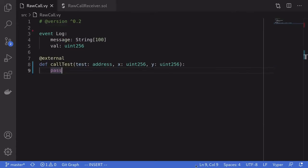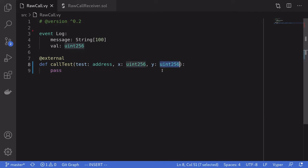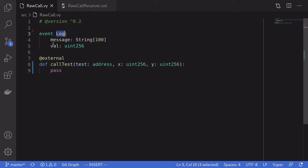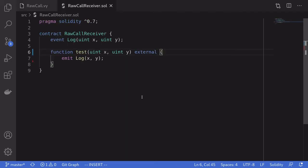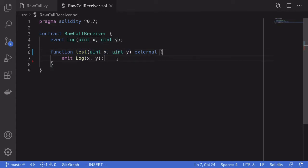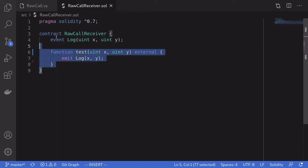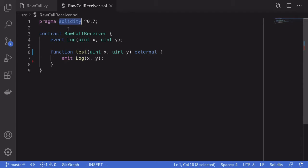We'll start with a very basic example. We'll call a function on another contract and pass in two inputs, x and y, which are both uint256. For debugging purposes, I've created an event named Log to log some value and a message associated with that value. The target contract — the contract we're going to be calling using raw_call — has a single function named test, which takes in two inputs x and y and logs their values. Notice that this contract is written in Solidity.